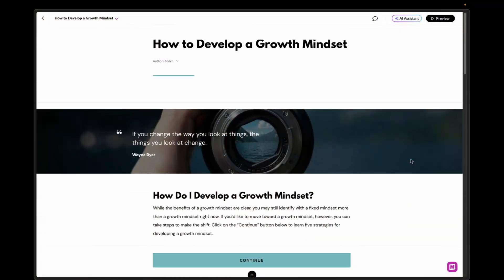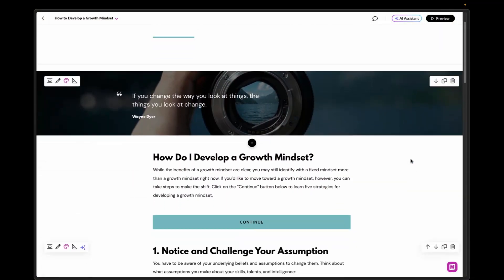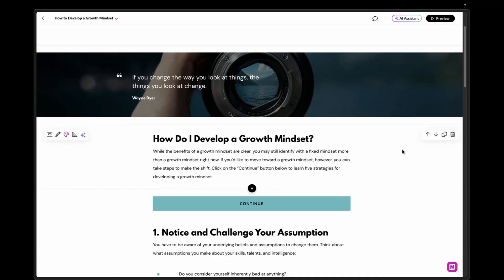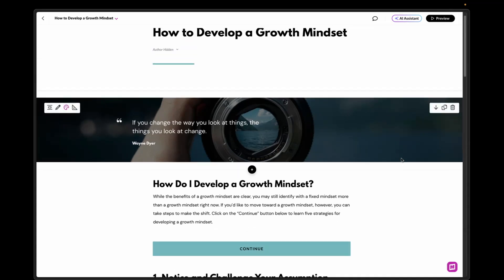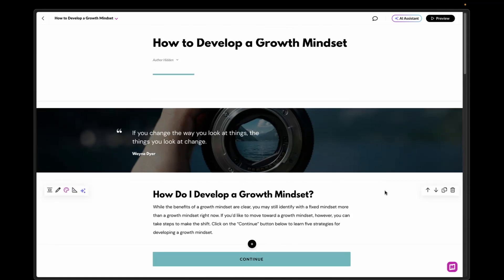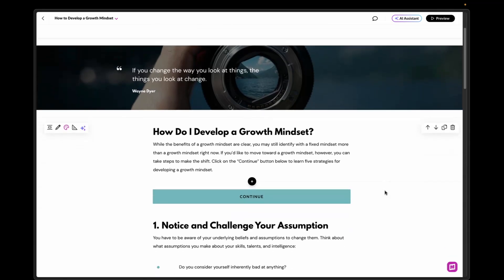I'm actually using one of Rise's templates that they've created, and the only thing I've really gone in and done is change the heading and body font as well as the theme color. The reason I did that is because I'm going to change those anyway, so let's start out with that to begin with.